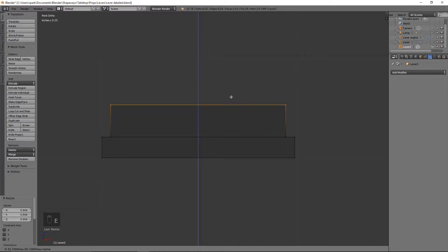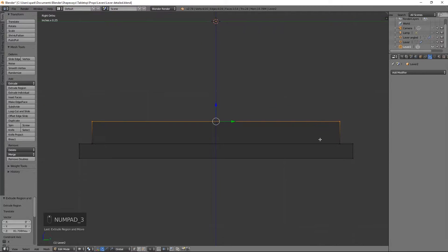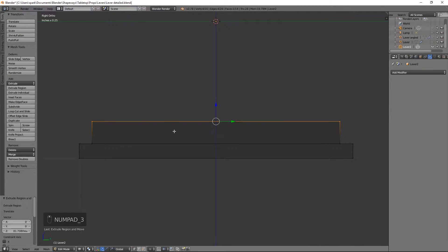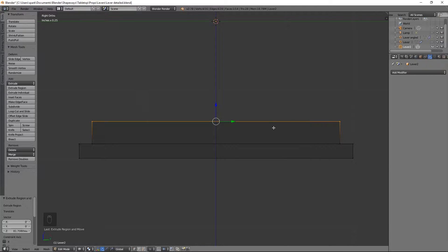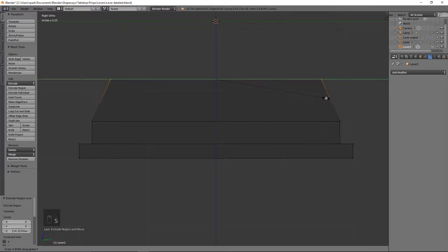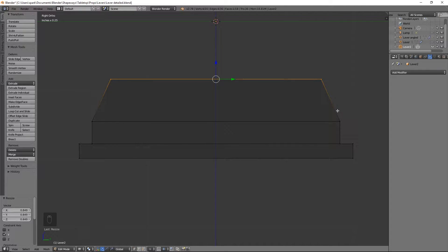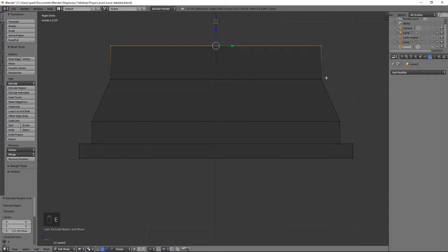Go ahead and extrude that up. We're going to go into side view, start off with it being a little bit rectangular still, but we will go ahead and size that in along the Y axis to start getting it more rounded.